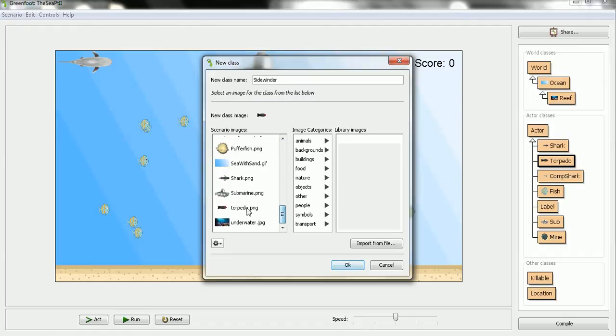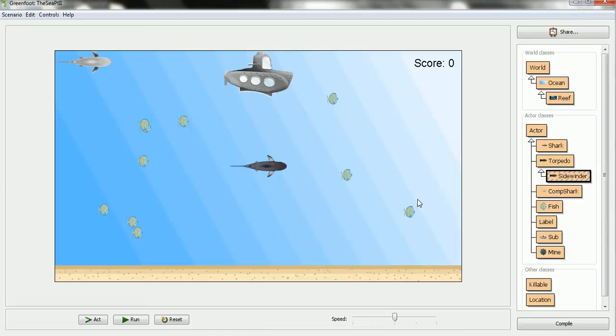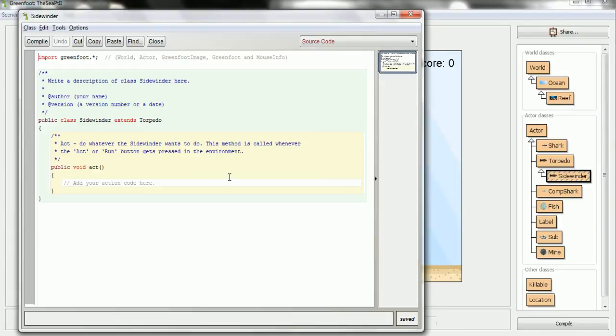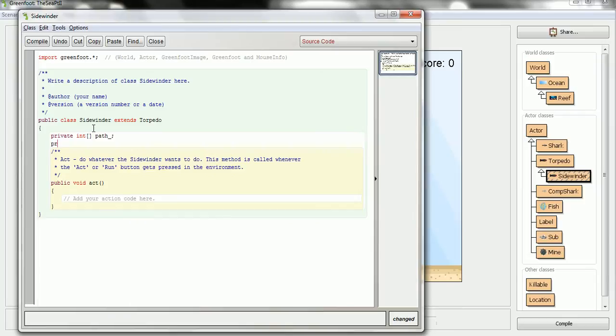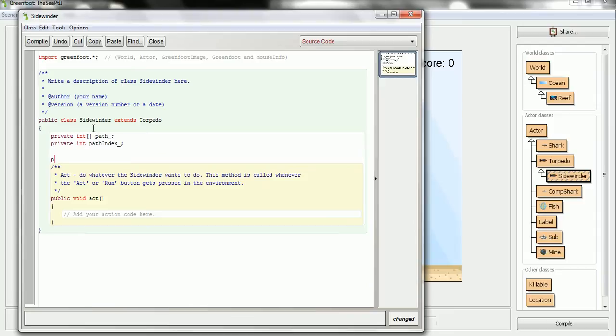And I'm just going to use the same image, and I'm going to reuse all of the code except for the new specializations that I'm going to put in here. So the first specialization is going to be a path that this torpedo follows. So it's going to be a private int array this time, and I'll call it the path. I also want to keep track of where I'm at in the path, so I'll call this path index. Now I'll go and initialize these in the constructor.